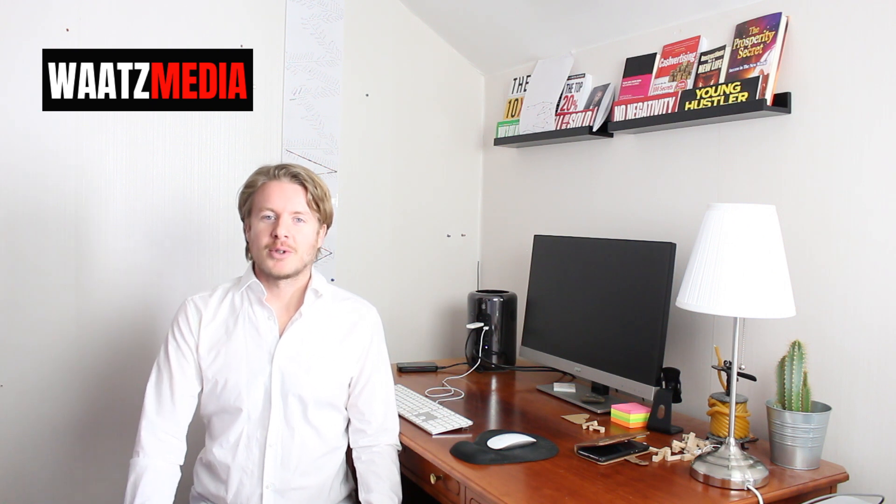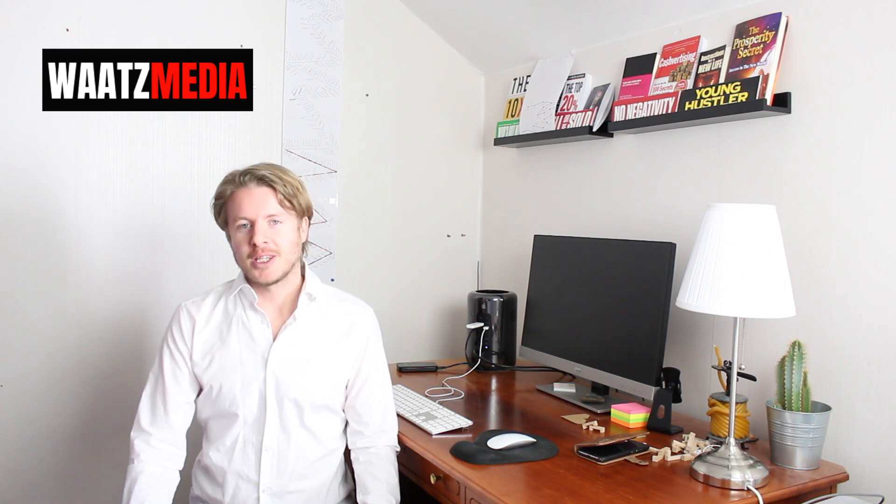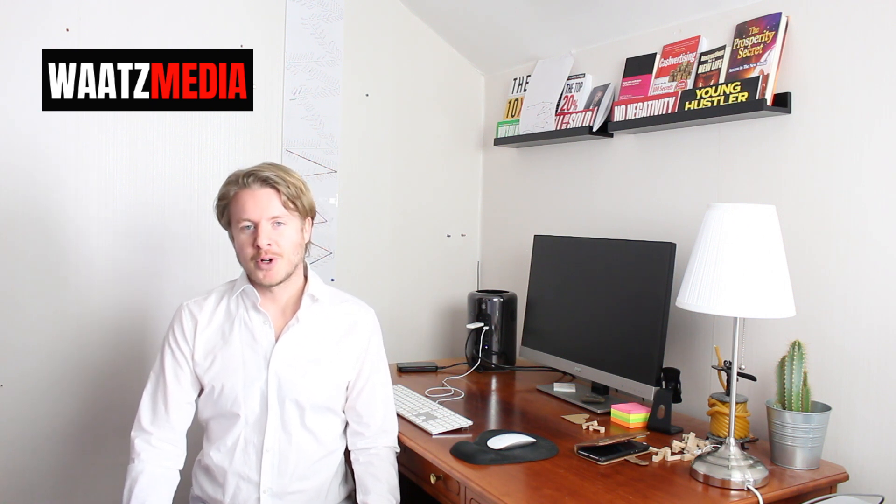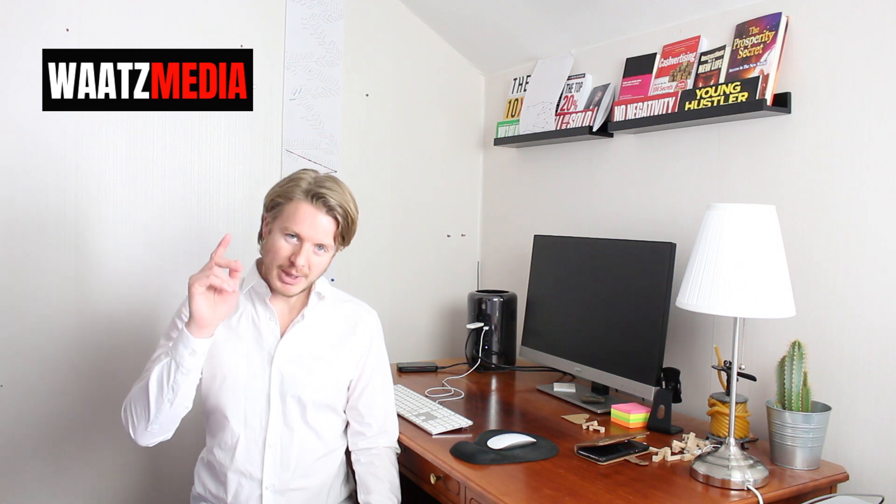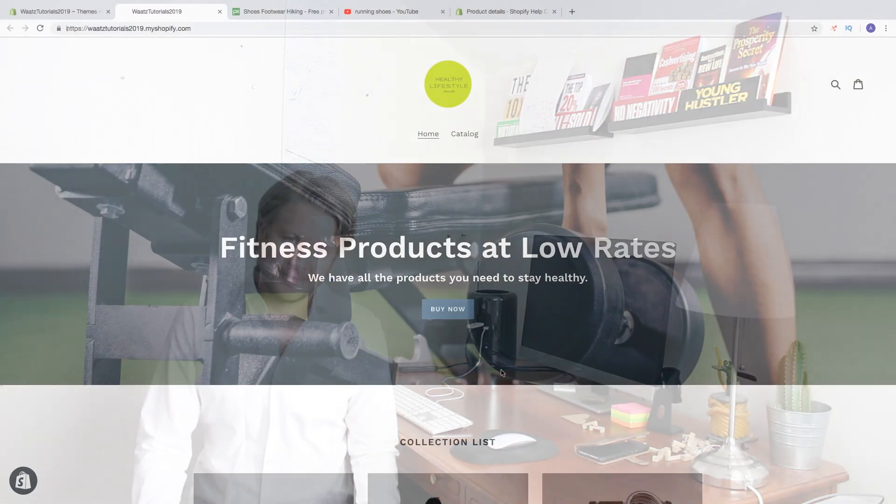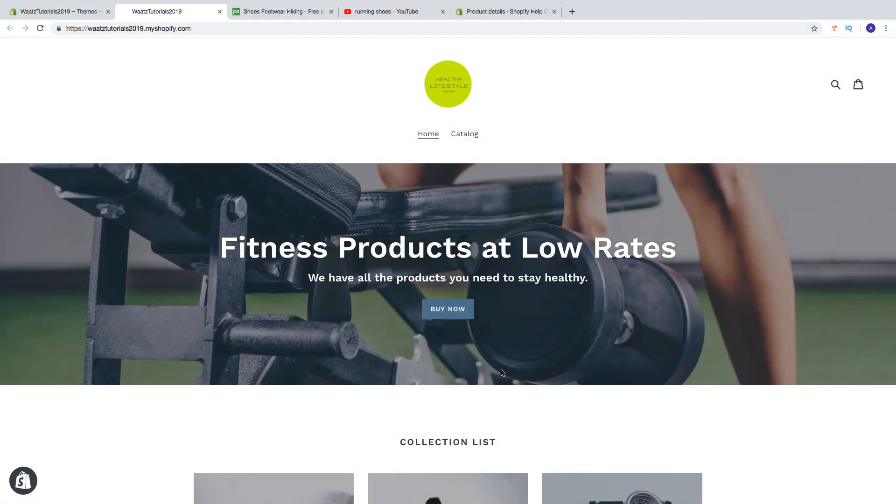Hi everyone and welcome to this Shopify Debut theme tutorial in 2019. In this part we're gonna learn about adding products. In this Shopify Debut theme tutorial part number five, we're gonna learn how we can add some products to our Shopify store.